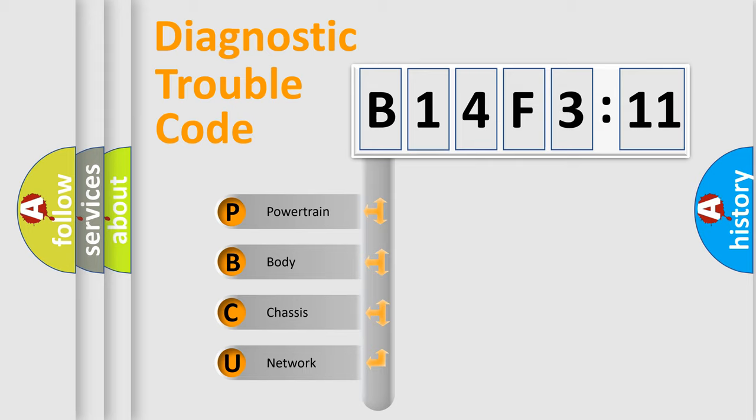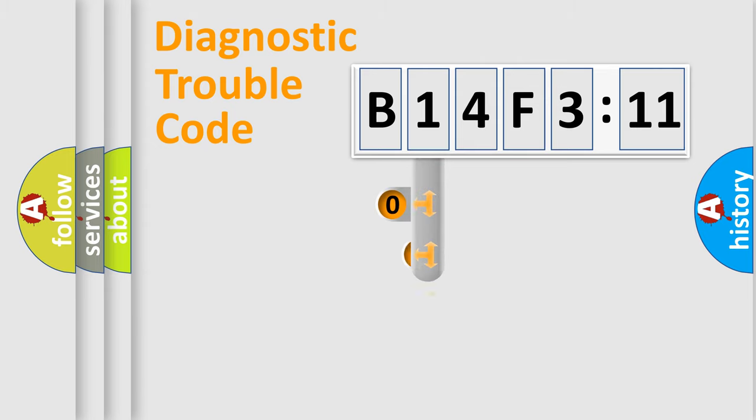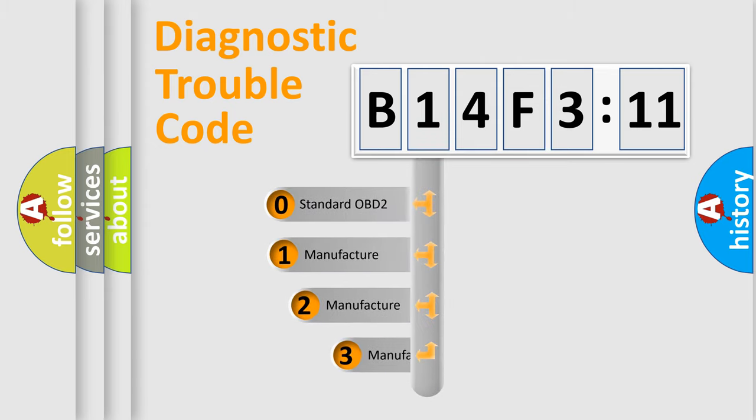We divide the electric system of automobile into four basic units: Powertrain, Body, Chassis, Network. This distribution is defined in the first character code.